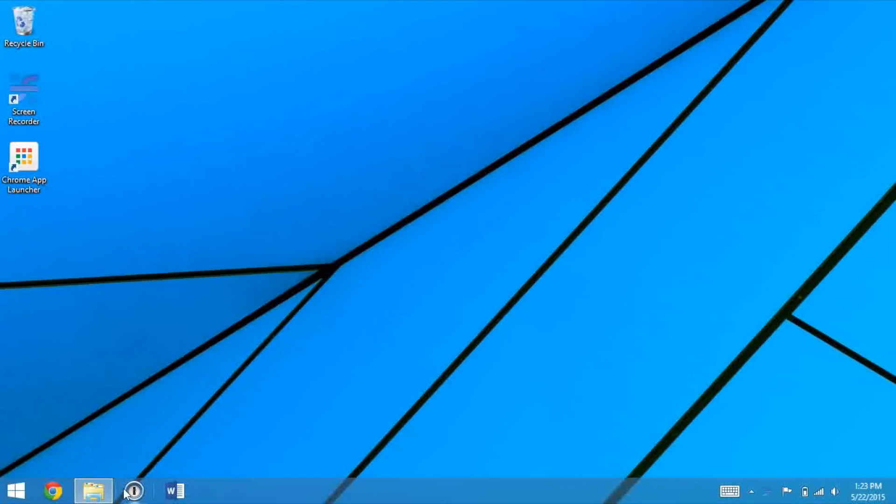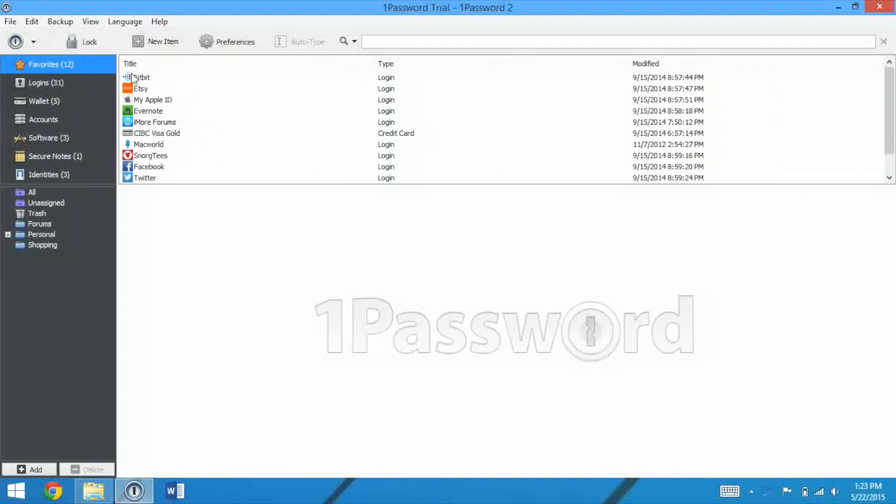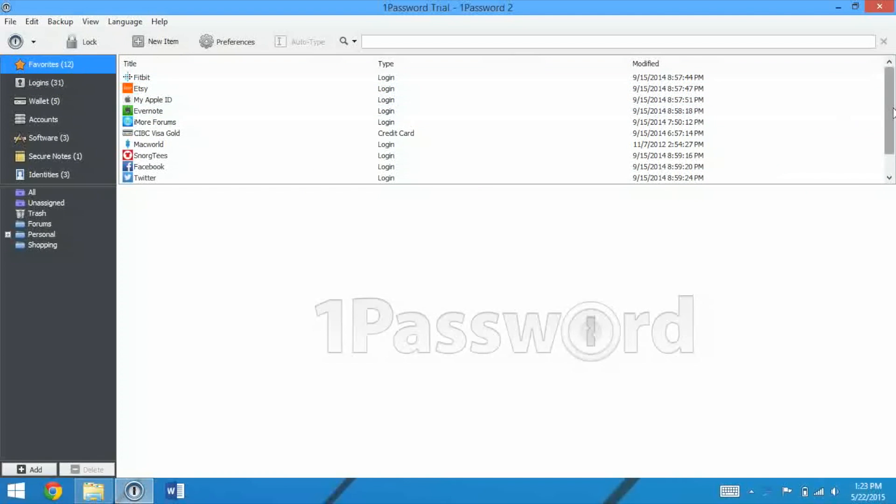So this is the app right here. You click it, very simple, and you enter in your password. This is a test one. I don't have my real one set up.